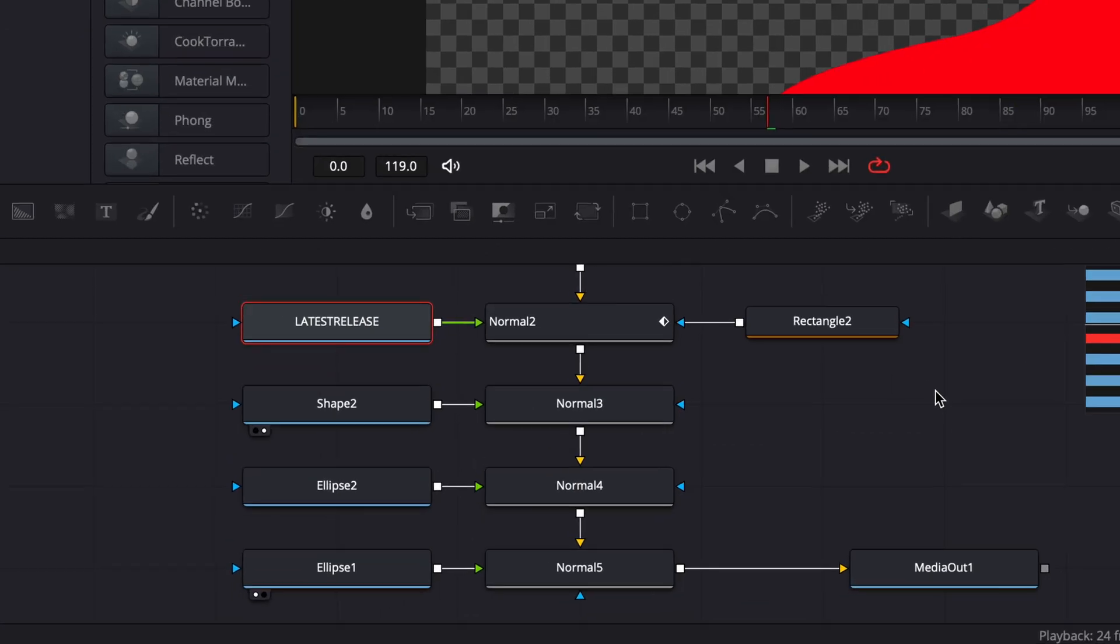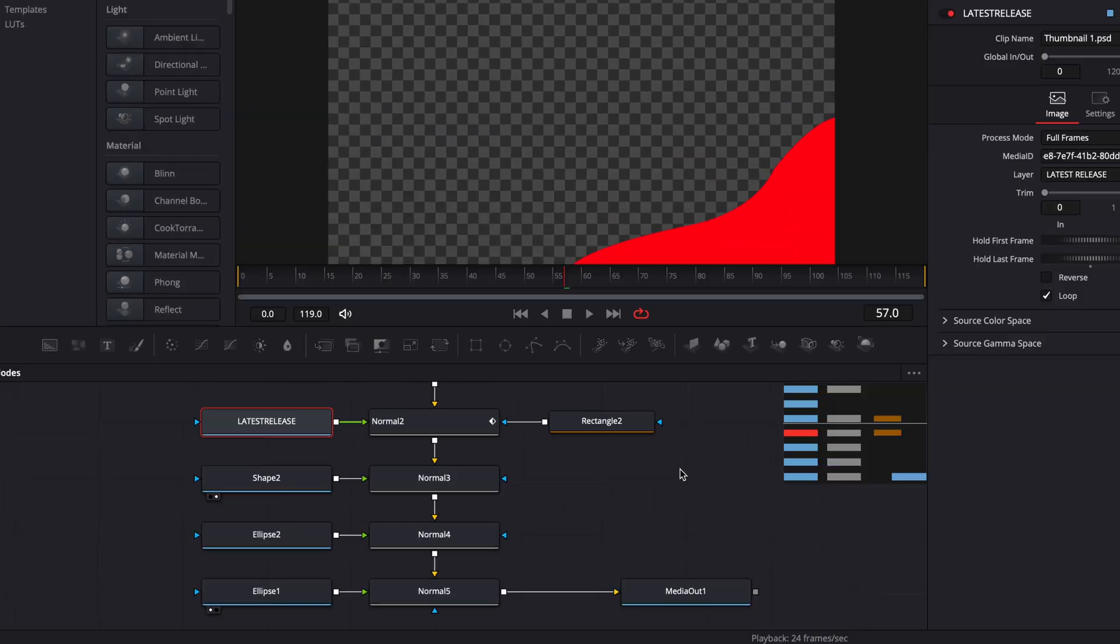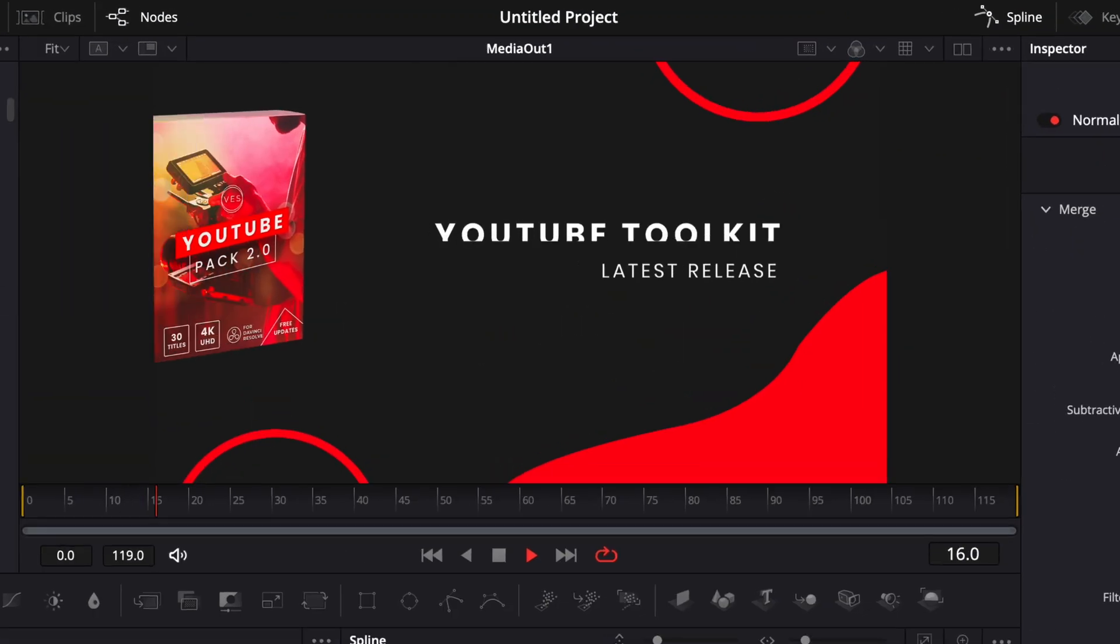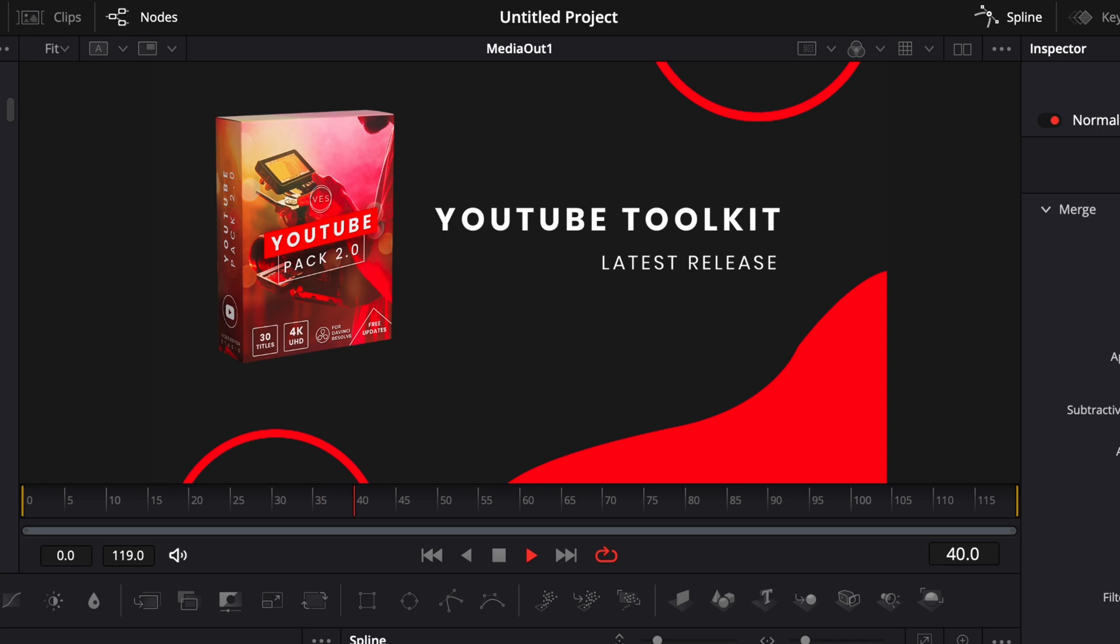Hi everybody, Jeremy here from Video Editor Studio. Today I'd like to share with you how to import a PSD file in DaVinci Resolve. So let's check it out.